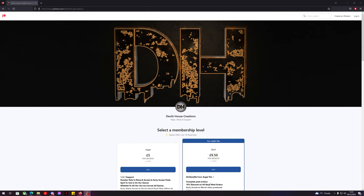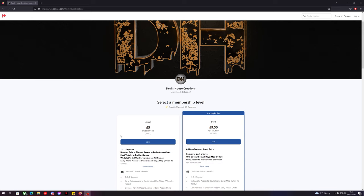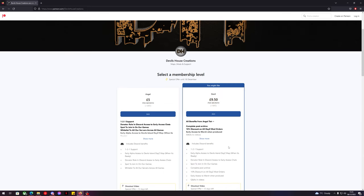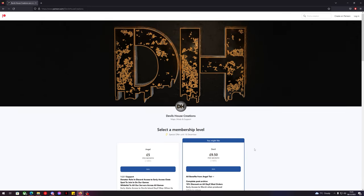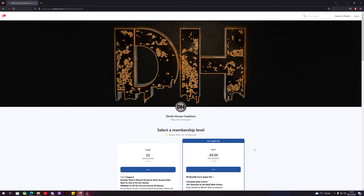Did you know that Devil's House Creations now has a Patreon page? We have two different membership levels: we have the Angel membership and the Devil membership. Both have access to the Devil's Island DayZ map when it comes out for alpha release. So if you haven't, come join us now.